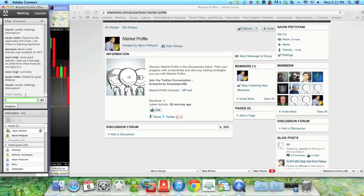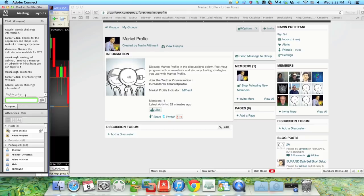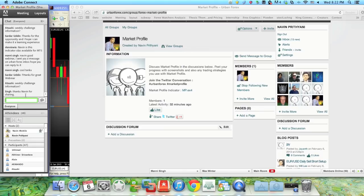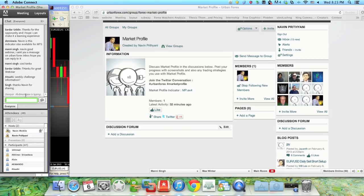Regarding the support resistance weekly challenge — that is going to begin on Monday and continue for a week. Those of you who have joined need to drop us an email to be added. We haven't got any responses yet on who wants to join the competition, but I will still be here trading support resistance in the competition myself. It's been a while since I've actually traded, so it'll be good fun to get back into the game.